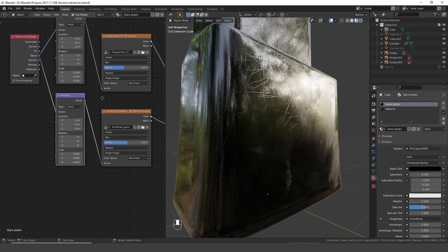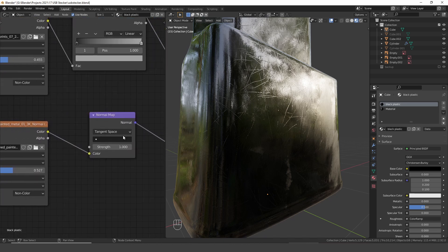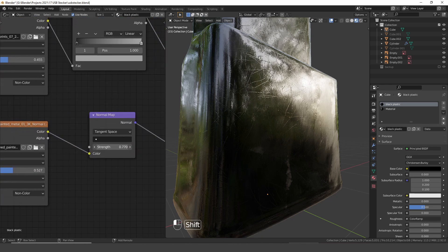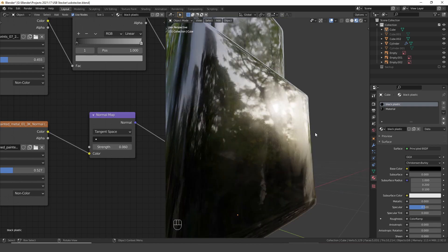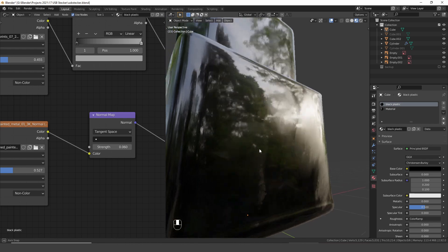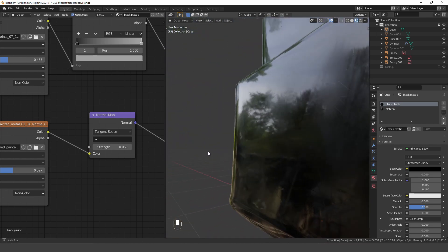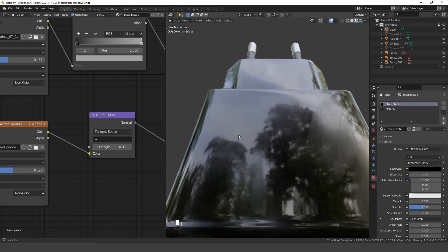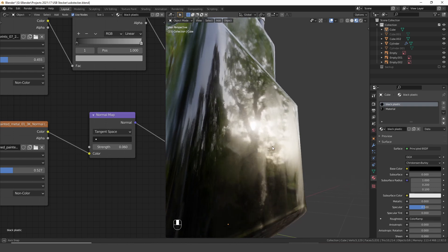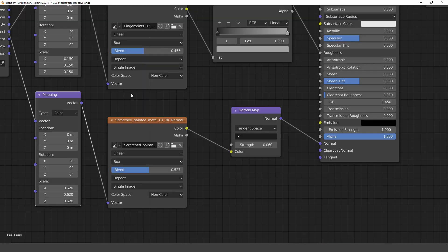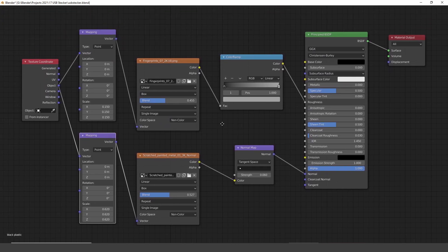Now the only thing left to do is to decrease the strength of the normal map. I think this looks much better and I'm really happy with the result. And if you are interested, here is the final node setup.